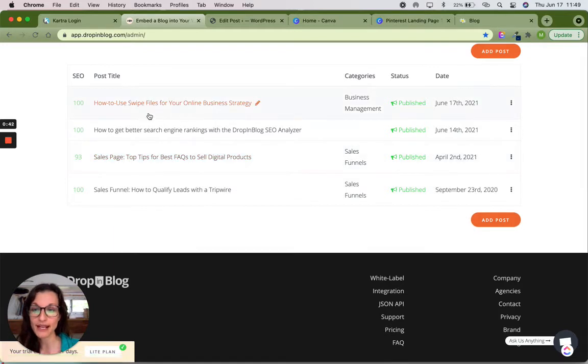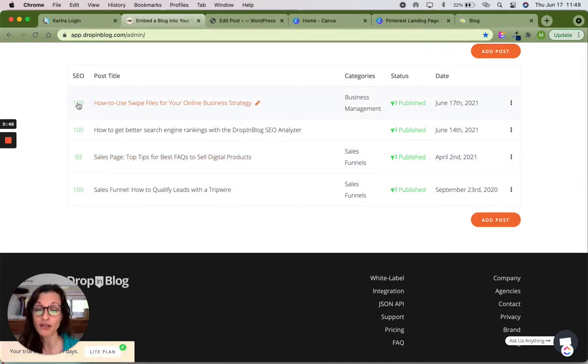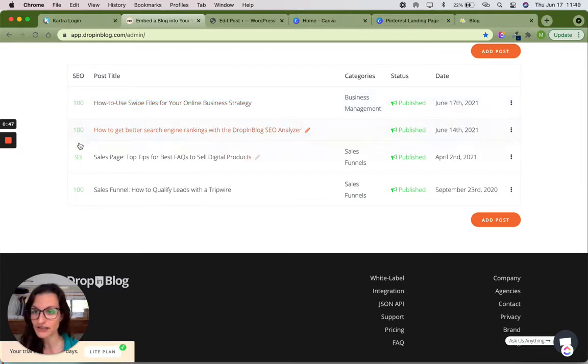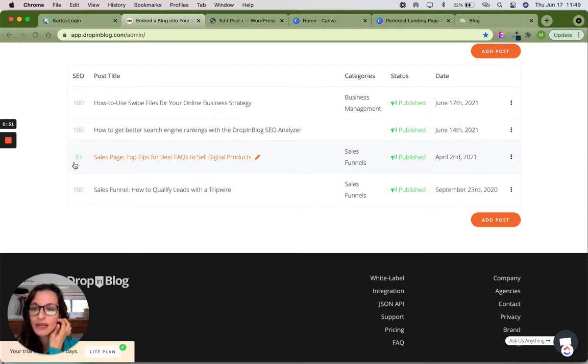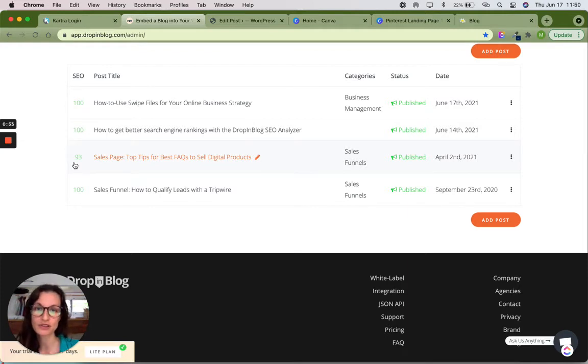But just a minute I want to show you that I already have a few blog posts in here and the SEO rating is given straight on the page. 100 out of 100 for some of these. This one needs a link so it's been downgraded a little bit so you know exactly which posts you need to go look at.